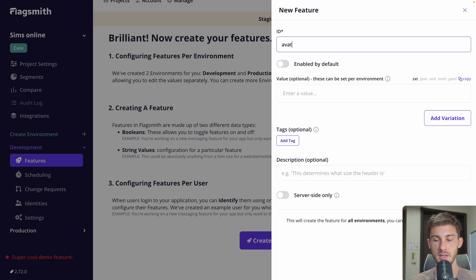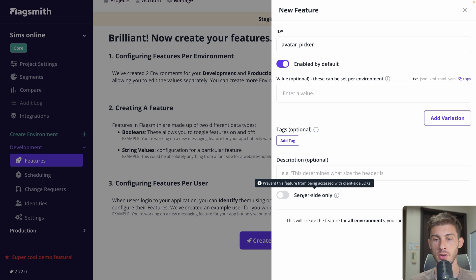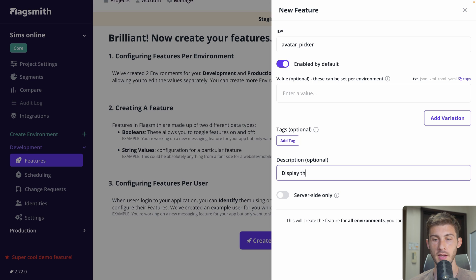Let's name it avatar_picker. We'll make it enabled by default, and we don't want to define a value because we want it to be a boolean. You can add some tags and also a description — for example, 'Display the avatar picker in our game' — so our team will know what it's about if the label isn't easily understandable.